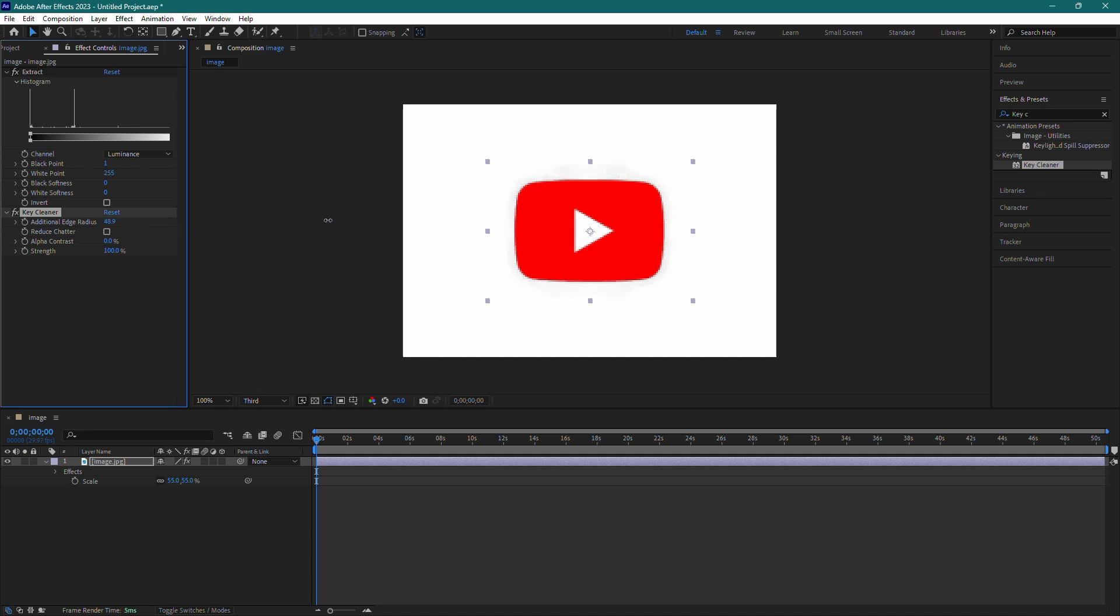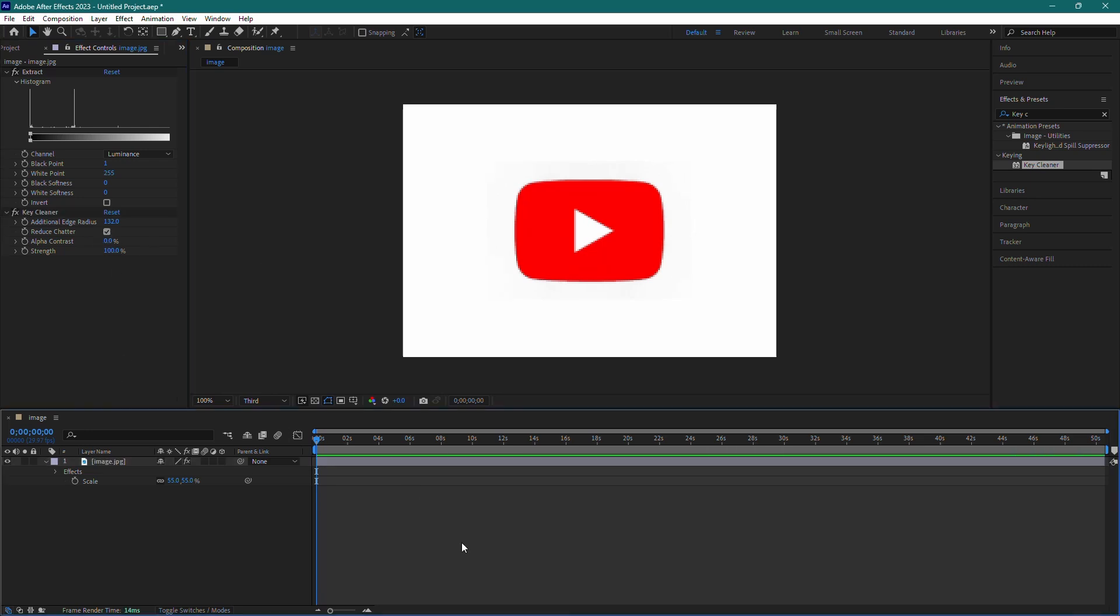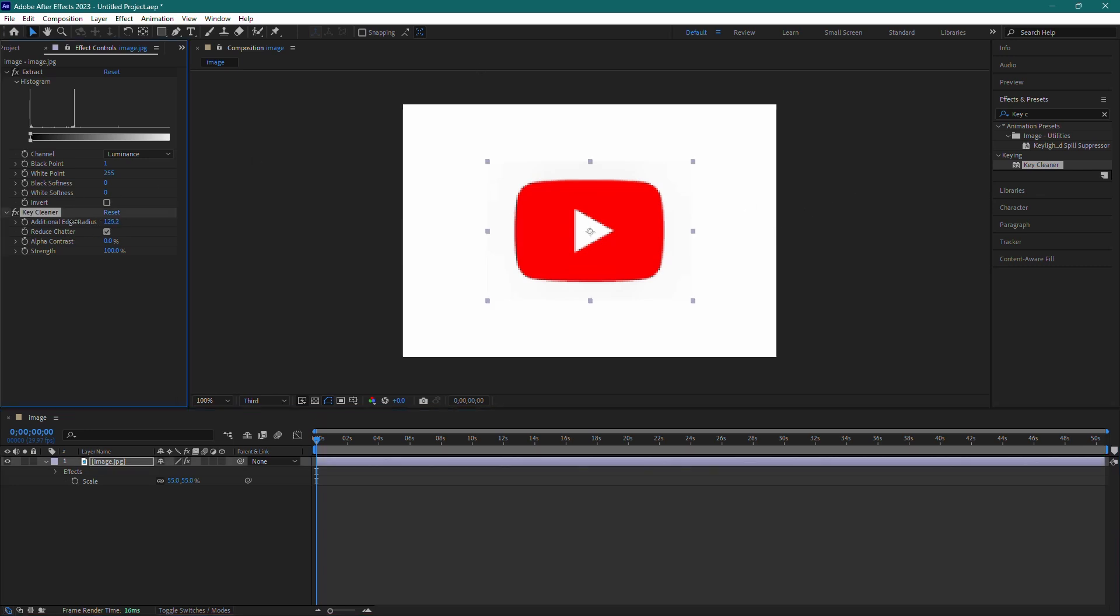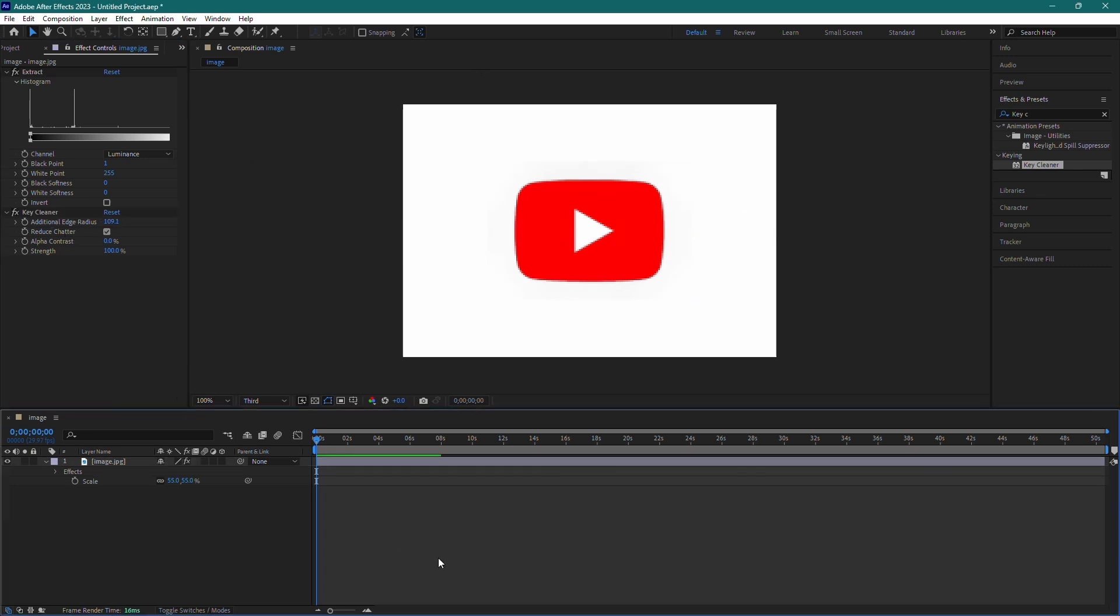Now, you should have a clean image of your object without the black background. And that's it. You've successfully removed the black background from your clip in Adobe After Effects. Thanks for watching and stay tuned for more tutorials.